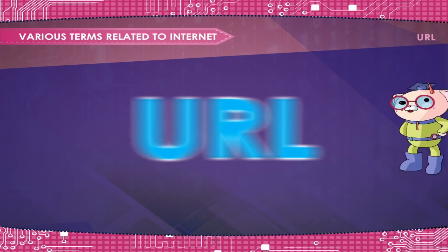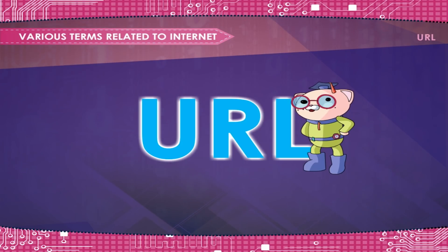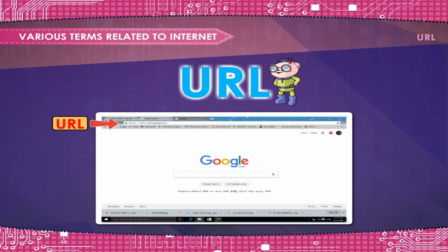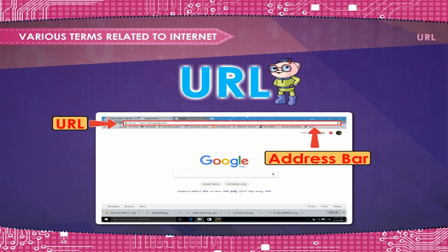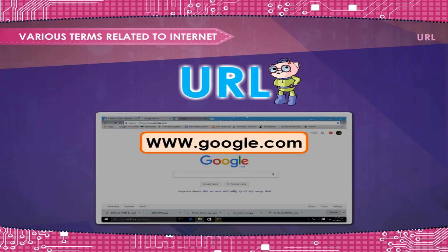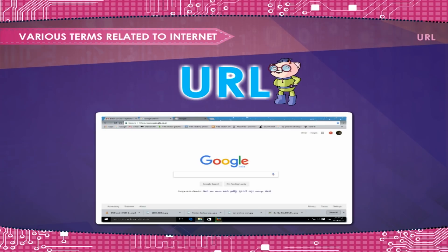Various Terms Related to Internet. URL — A Uniform Resource Locator. URL is the term used to identify an internet resource. URL can be specified in a single line of text in the address bar of the browser to locate a particular website or a particular page on the website. For example, www.google.com will open the home page of the website google.com.